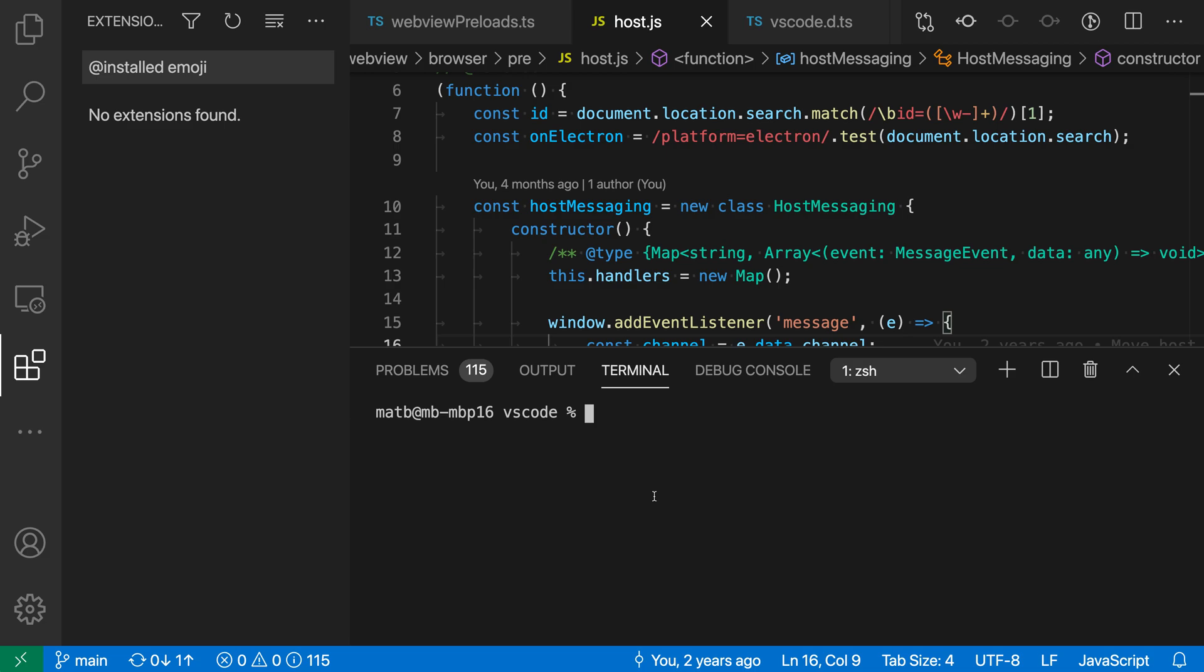So to start with, to install an extension, I'm going to go to my terminal here and say code. And because I'm actually on VS Code insiders, I'm going to say code-insiders. If you're using the stable version of VS Code, you'd instead use the normal code command here.